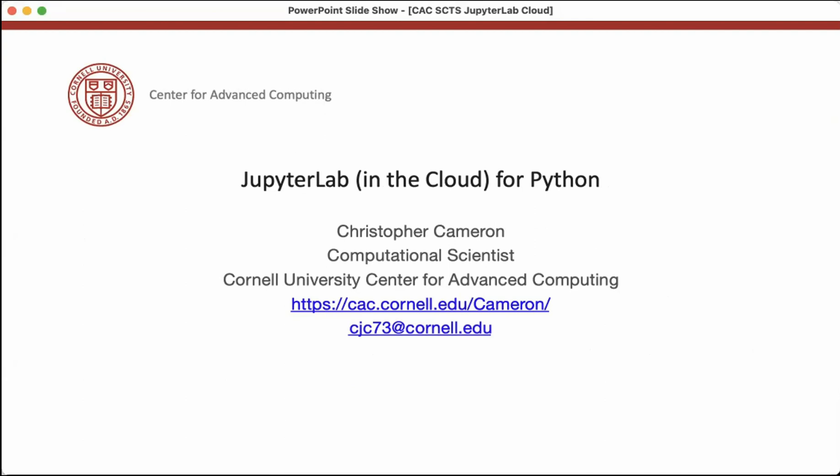I'm really going to focus today on SageMaker as one example of a cloud-based Jupyter installation. The reason for that is that it is the one that I think you're most likely to encounter if you're from Weill Cornell. There's a current effort underway to evaluate it and see about offering it as a service.